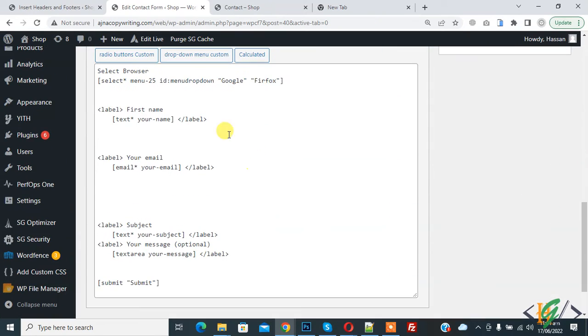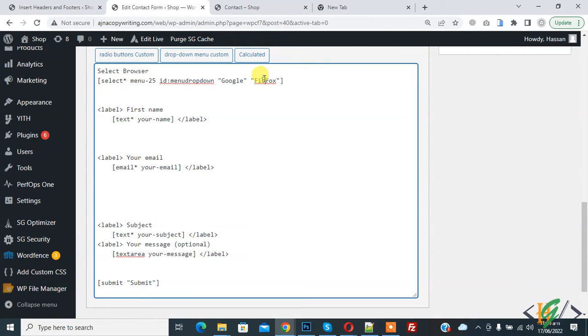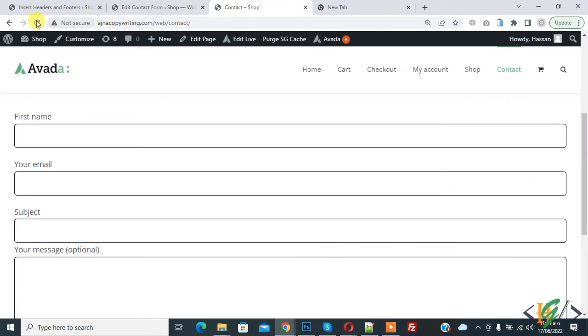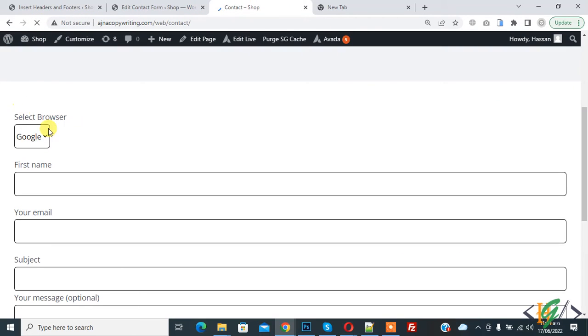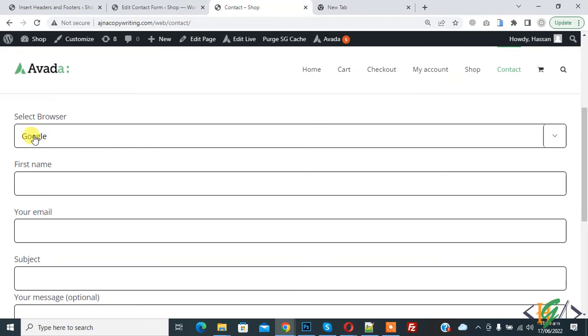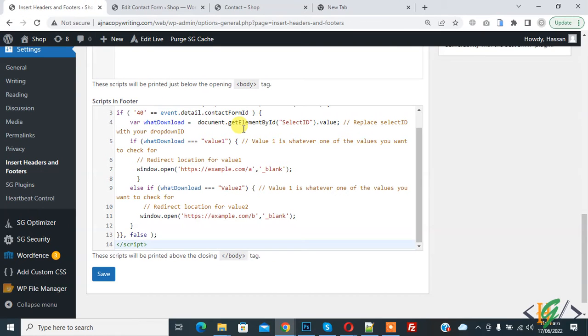So this is our value: Google and Firefox. And this is our ID attribute. Refresh the form page. Now the dropdown is added. Now go to Insert Headers and Footers section.